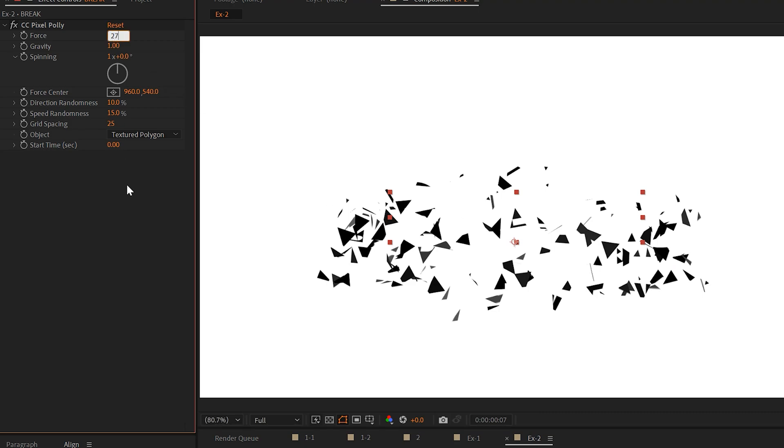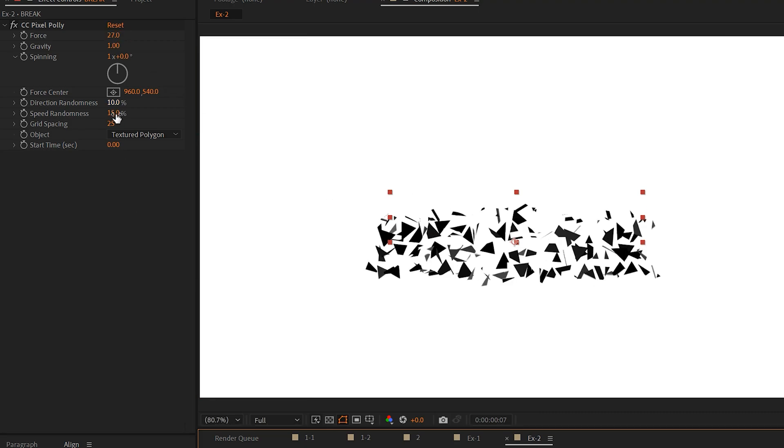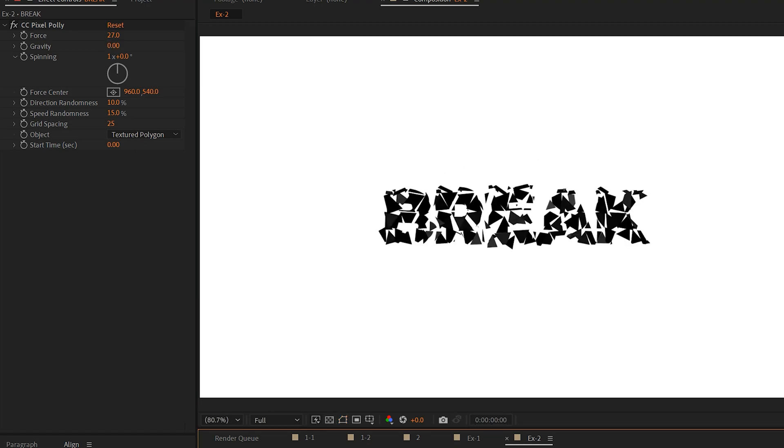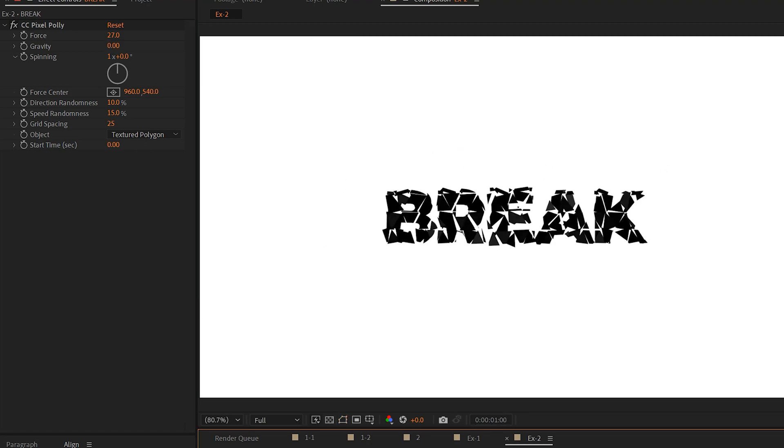But since this is such a simple effect, we can just lower the force, for example, and we can set the gravity to zero. And that will just break everything apart in place and it's nice and slow.